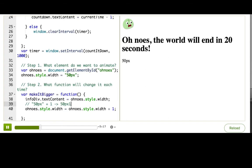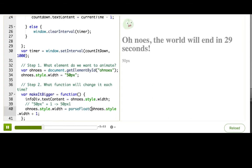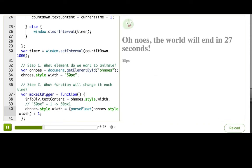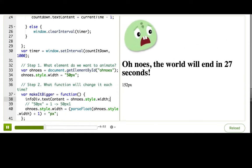What we need to do is convert this number-with-a-unit to just a number, then add 1 to the number, and then add 'px' back to it. We can do that by first wrapping this in parseFloat — that turns it into a number — and then concatenate 'px' at the end. It's working! It's getting bigger!